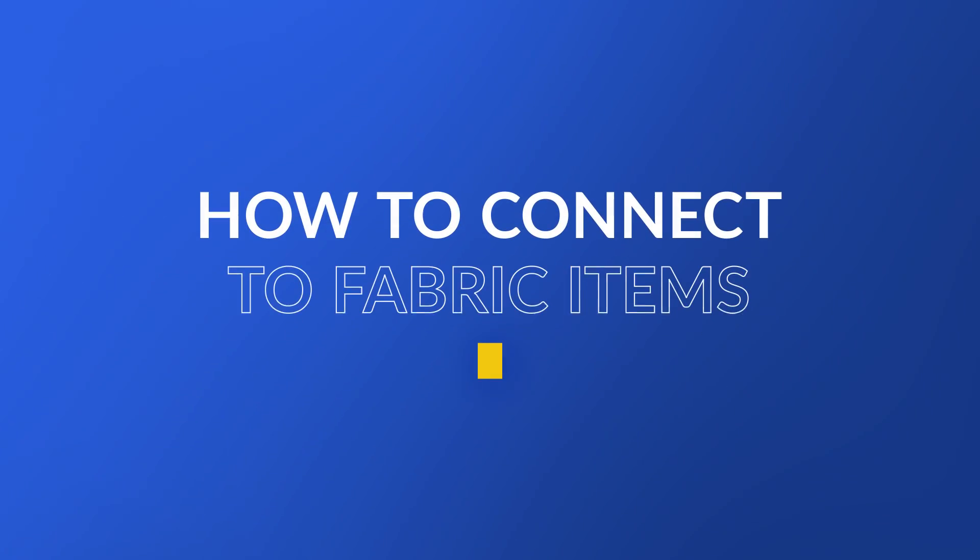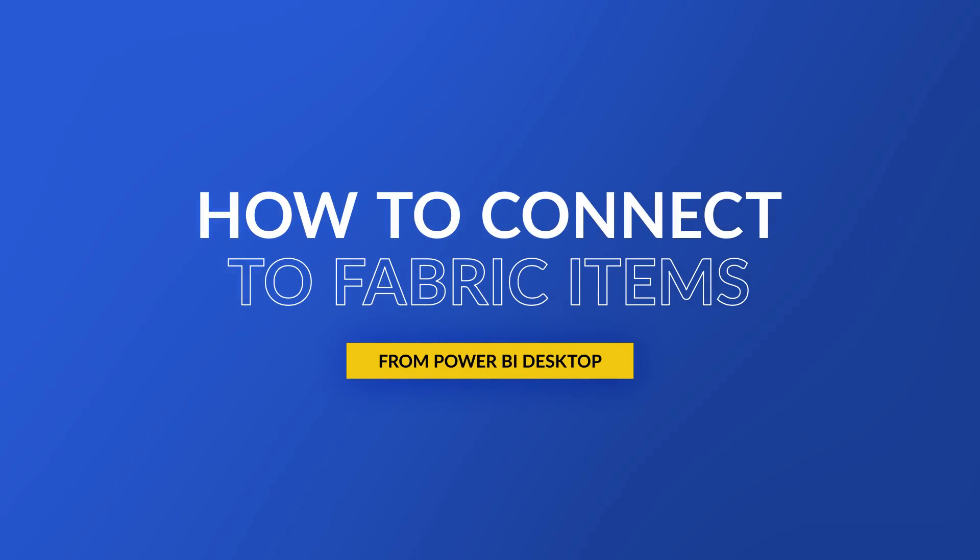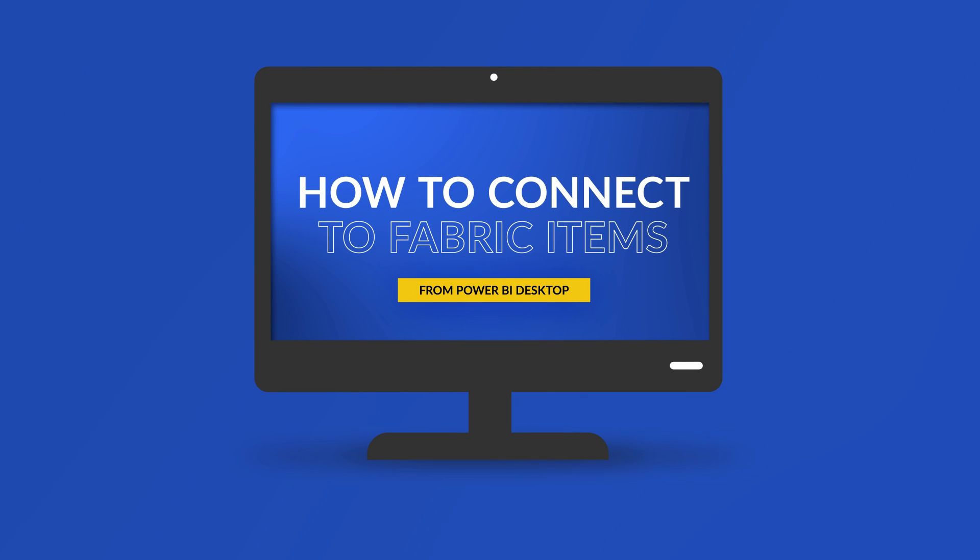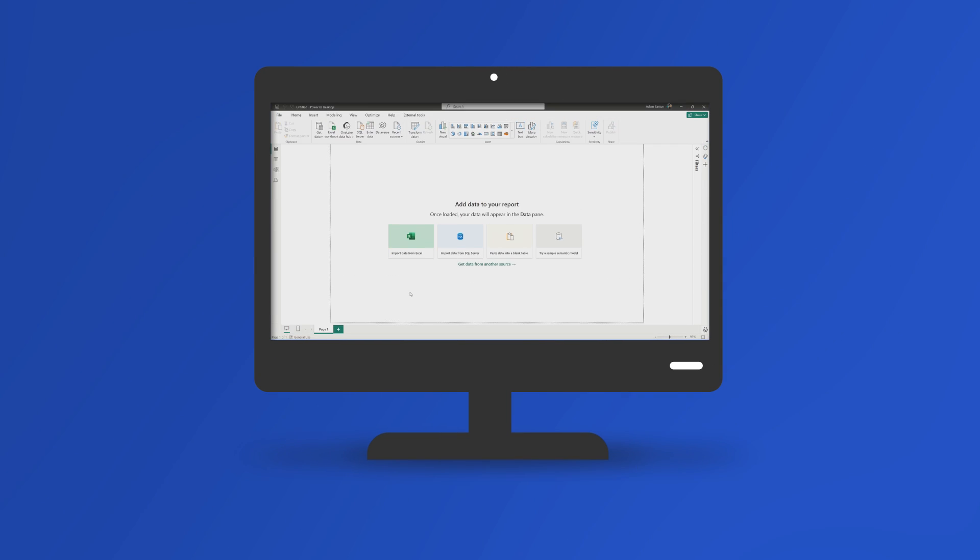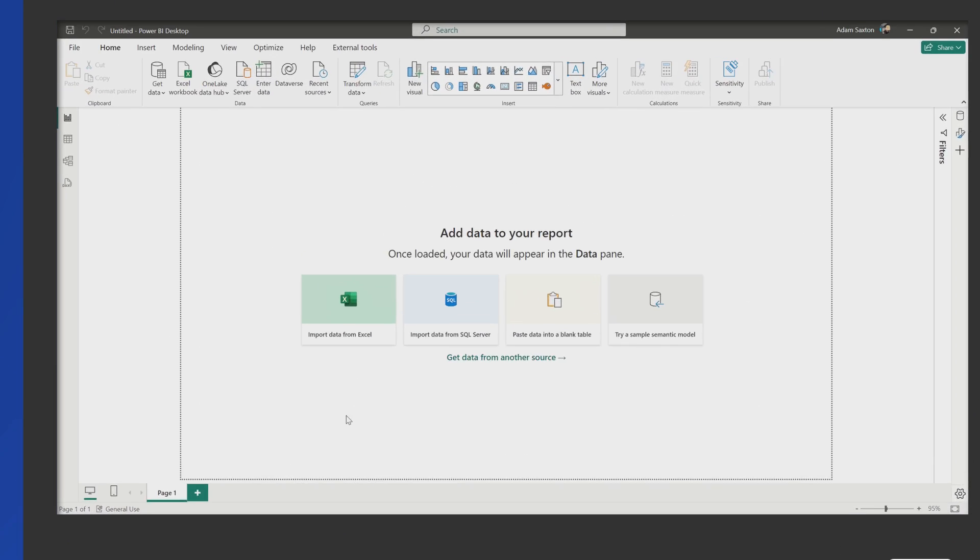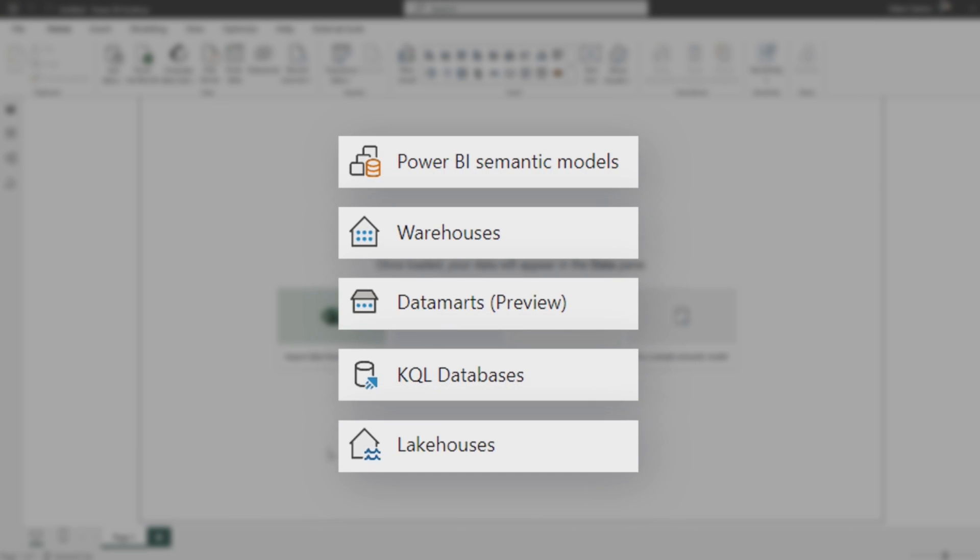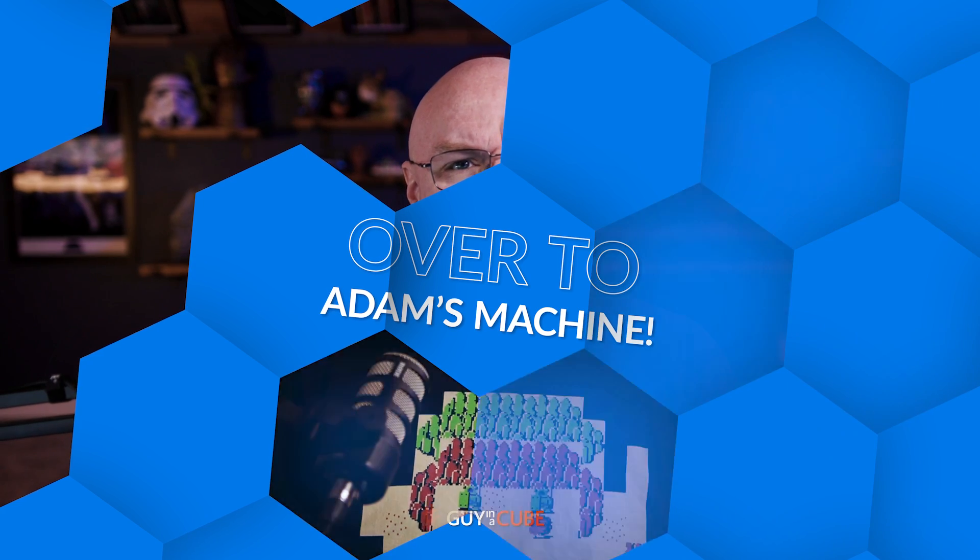Yo, Adam Saxon with Guy in a Cube, and in this video, I'm going to talk about how we connect to items inside of Microsoft Fabric from Power BI Desktop, because you have a lot of different options available to you. We're going to cover lakehouses, warehouses, KQL databases. Enough of all this talking, let's head over to my machine.